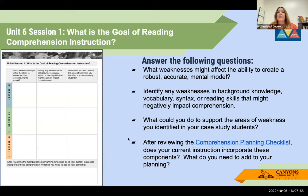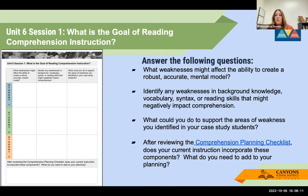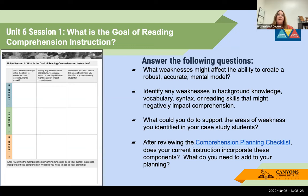Session one: What's the goal of reading comprehension? This has you think before you even start a lesson — what are some of your case study students' weaknesses? Where might they have holes that you need to scaffold? What's stopping them from creating an accurate mental model? If they can't visualize it, they probably can't understand it. Think of any weaknesses in background knowledge, vocabulary, syntax, reading skills, sentence structure — anything they might need help with — and reflect on what you could do to support those areas.